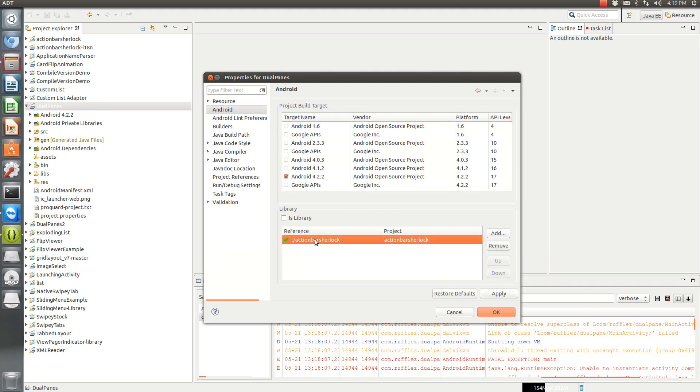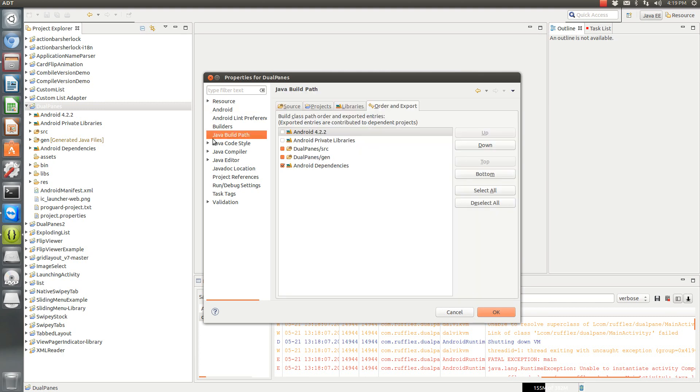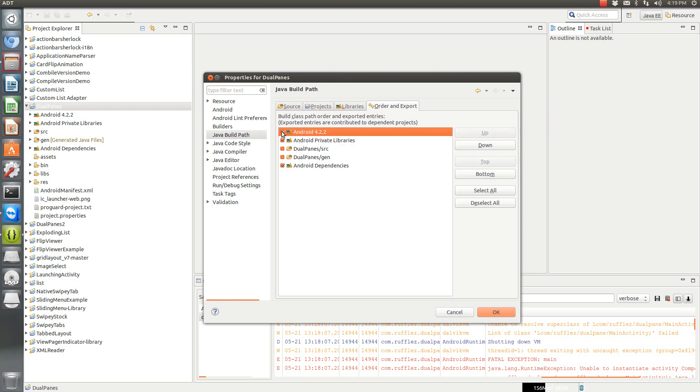So to fix the problem, all you have to do is click over here to the Java build path. And then you have to click on this private library. That's the one that's specifically the problem. I'm also going to add the Android 4.2.2.